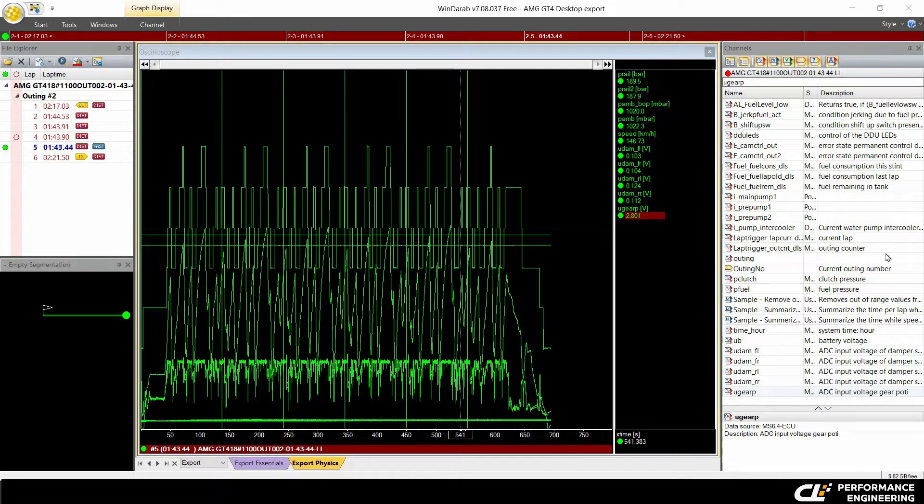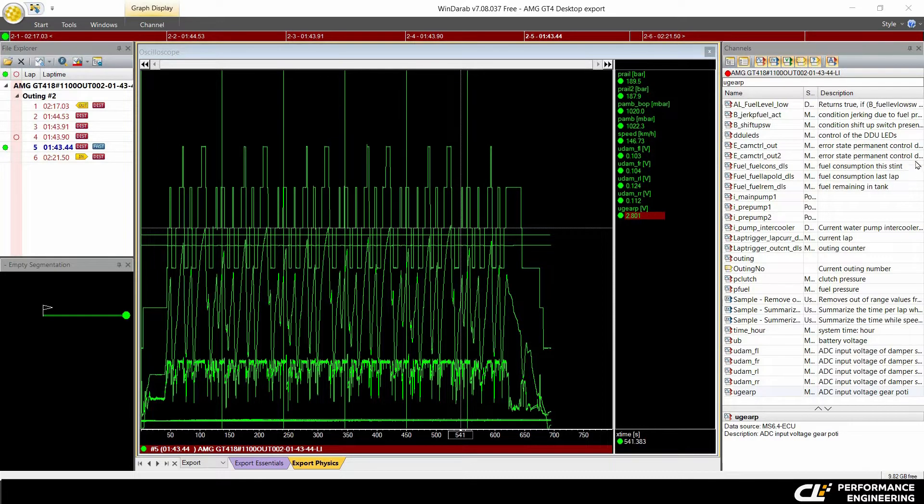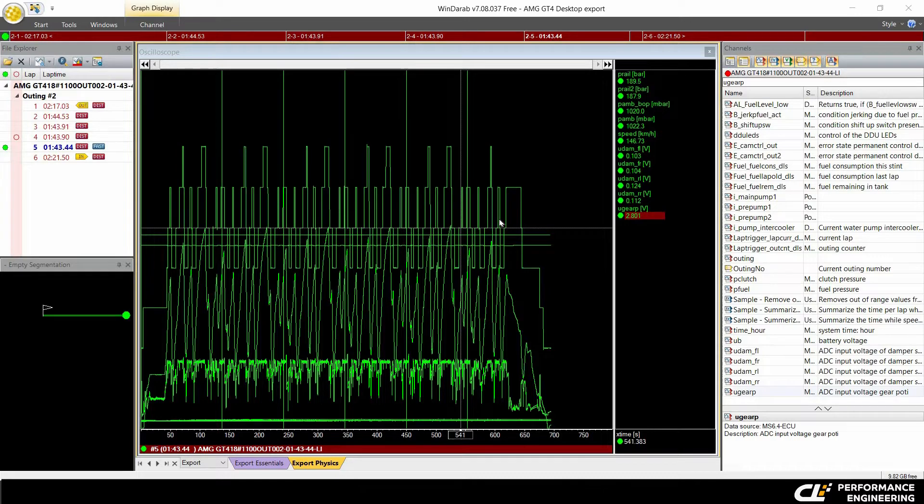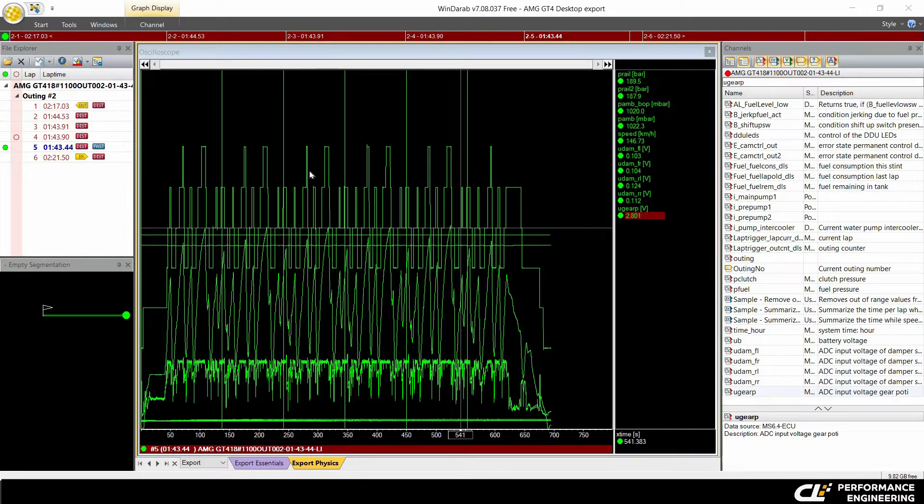First, you can export all the data in the current measurement file. Second, you can export all the data in the current measurement window. Or third, you can choose which channel you want to export in a config file.